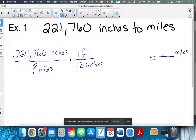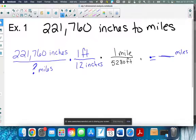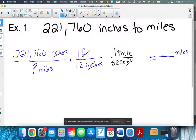So my inches will now be gone. If I were just to multiply these two fractions, I would figure out how many feet 221,760 inches is. Now I can go from feet to miles — there is a conversion for that from the first page: 5,280 feet equals one mile. Ignoring the numbers for now, the inches cancel, the feet cancel because they're diagonal, and all I have left as a unit label is miles. So my answer is going to be in miles exactly the way I want it.